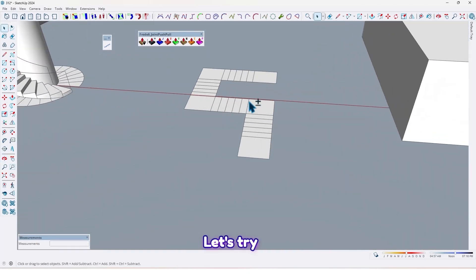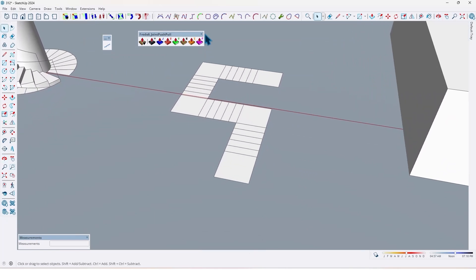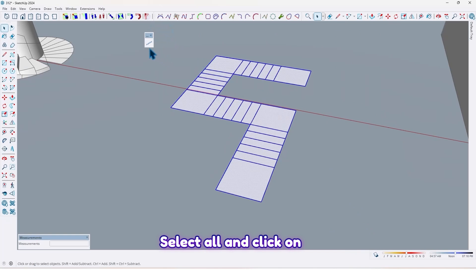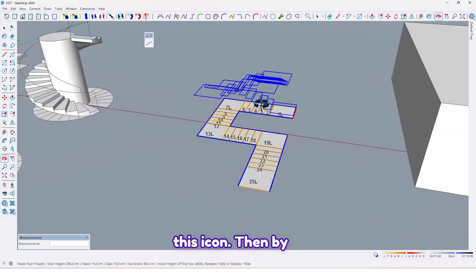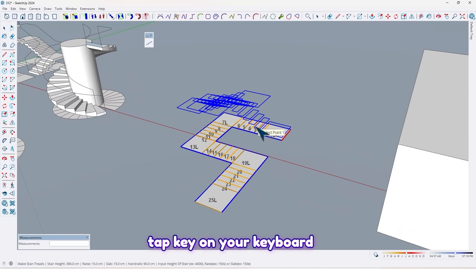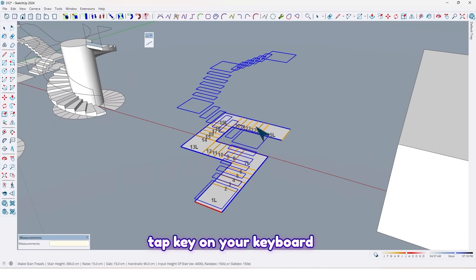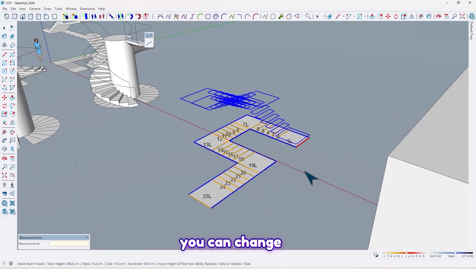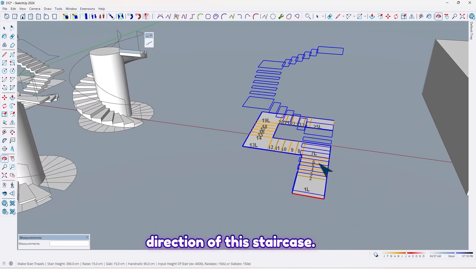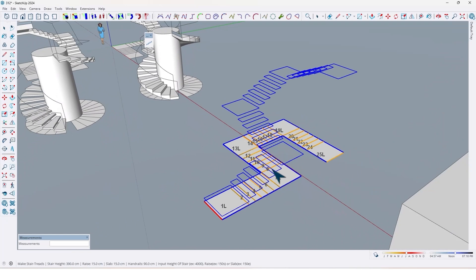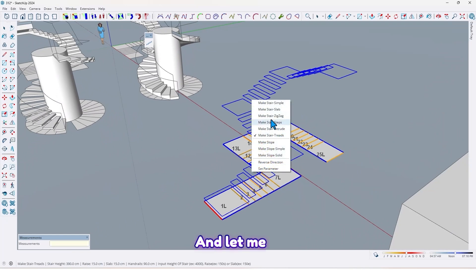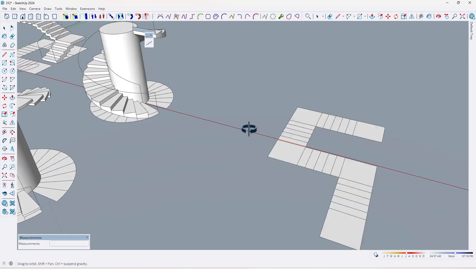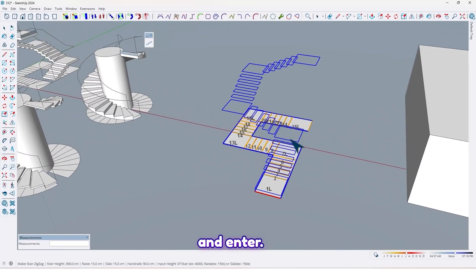Let's try another one. Select all and click on this icon. Then by using the Tab key on your keyboard you can change the direction of this staircase. Let me select this type, and Enter.